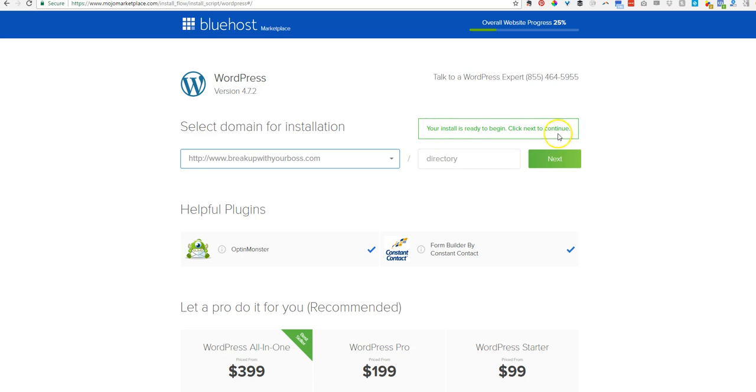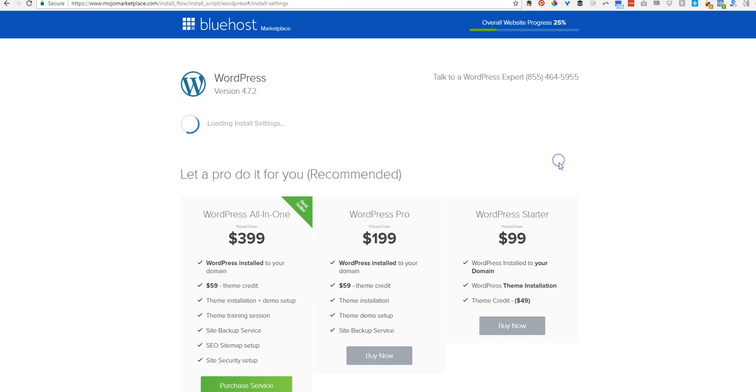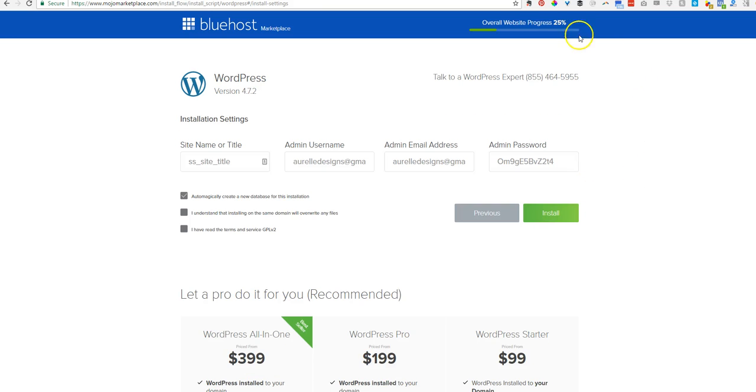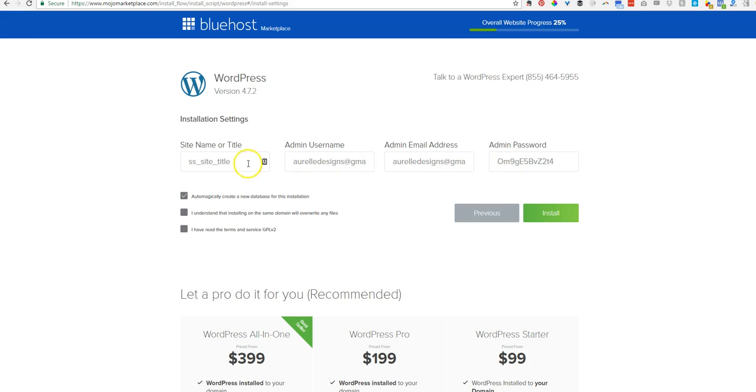As your install is ready to begin, click Next to Continue. So this is where we see the progress of what's going to happen. And this is the login details that you'll need later. So I'm going to go ahead and I understand. I have read.